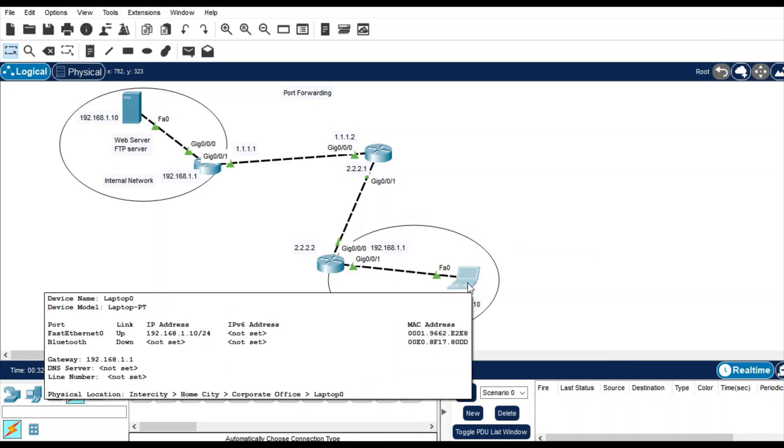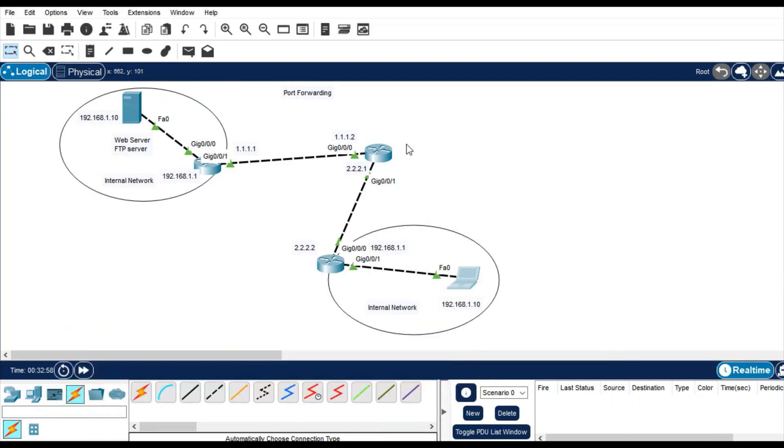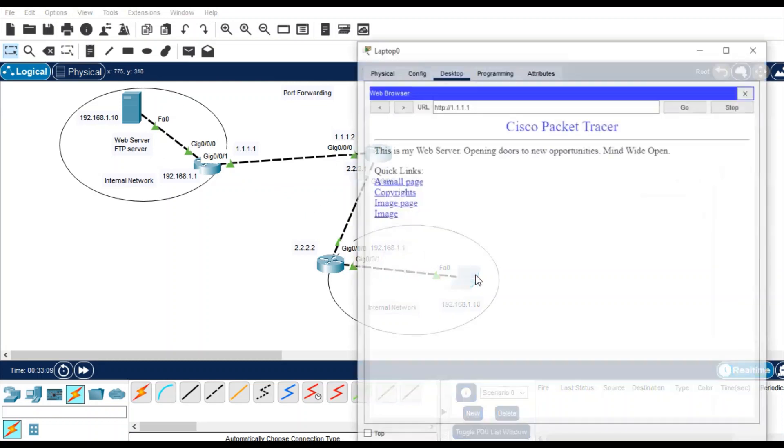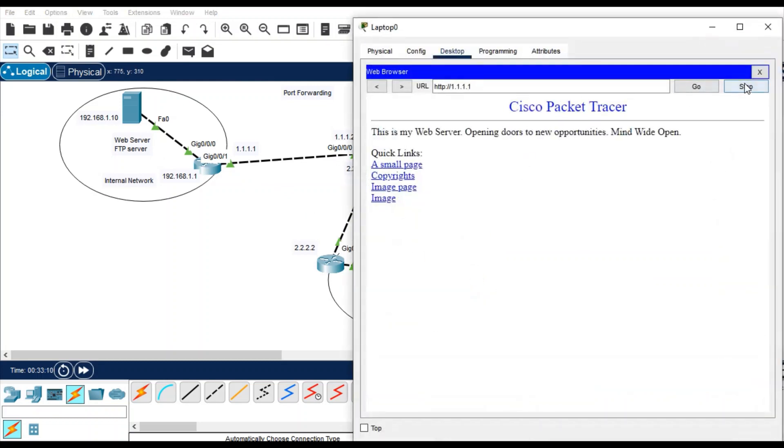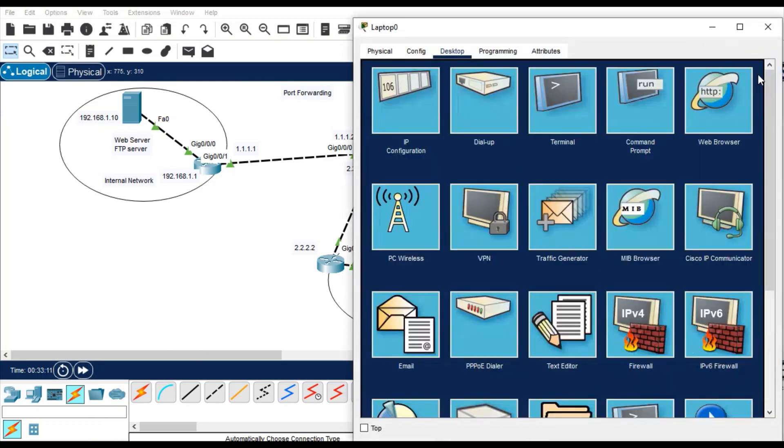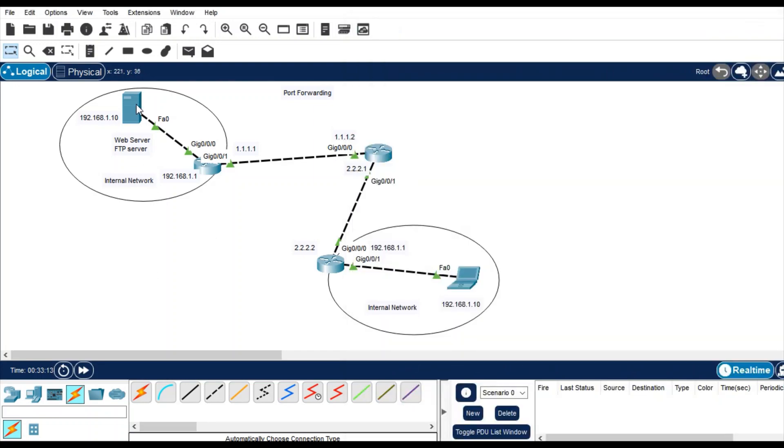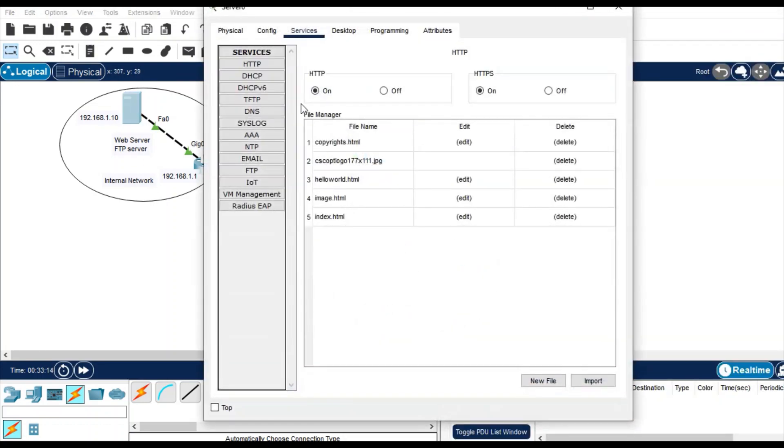So you are changing in your server and you can access with the same IP address going through the public internet. So that's the main motive of the port forwarding. Let's access the FTP services.